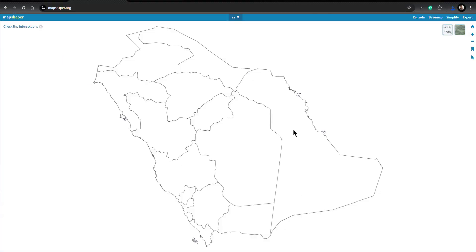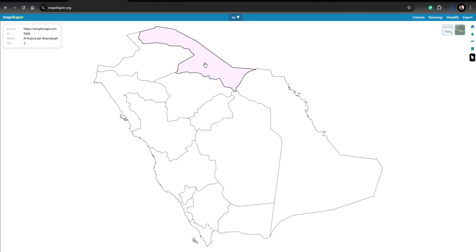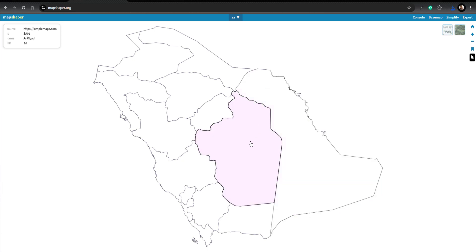Now we have got this map. What we need to do is make sure that all of the regions are properly spelled. For that we will click on the arrow to inspect features, then bring our mouse pointer to each region and notice the details shown at the top left corner of the screen. If we need to make any changes, we click on the state, then click Edit, then click on the name — for example, I want to remove this special character.